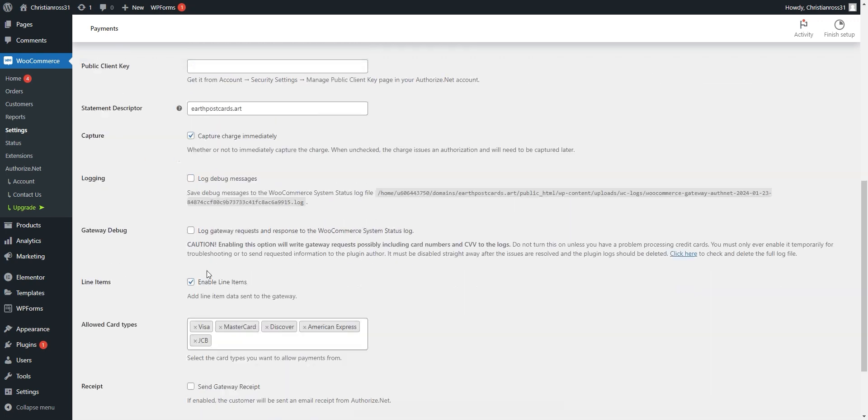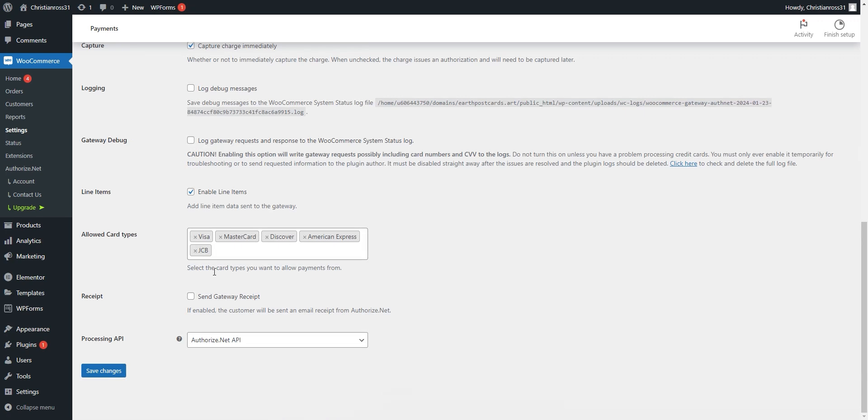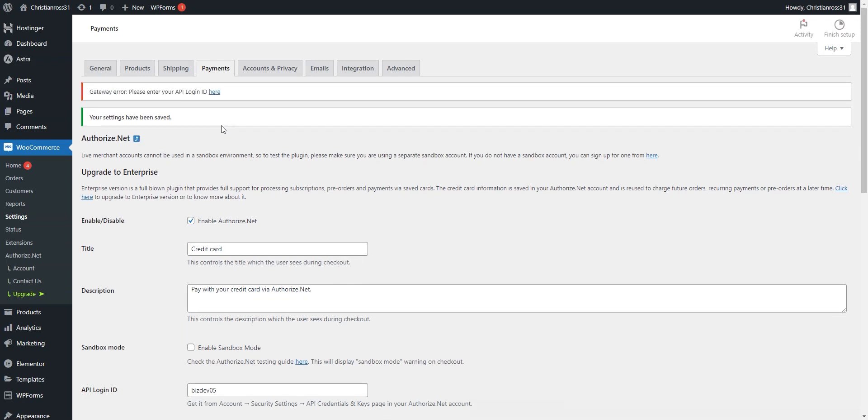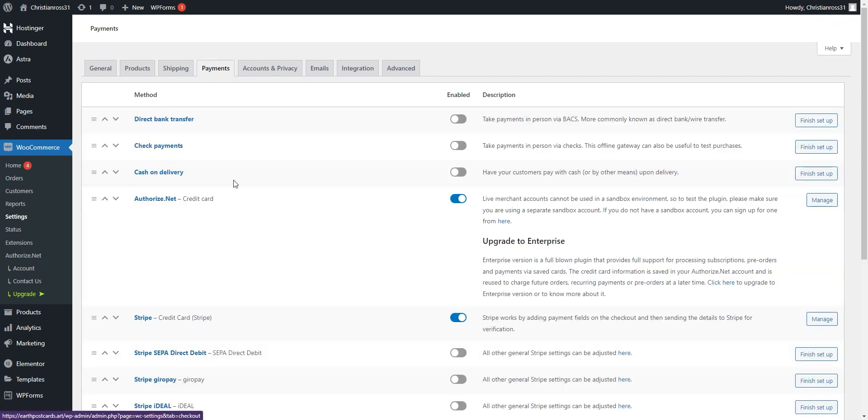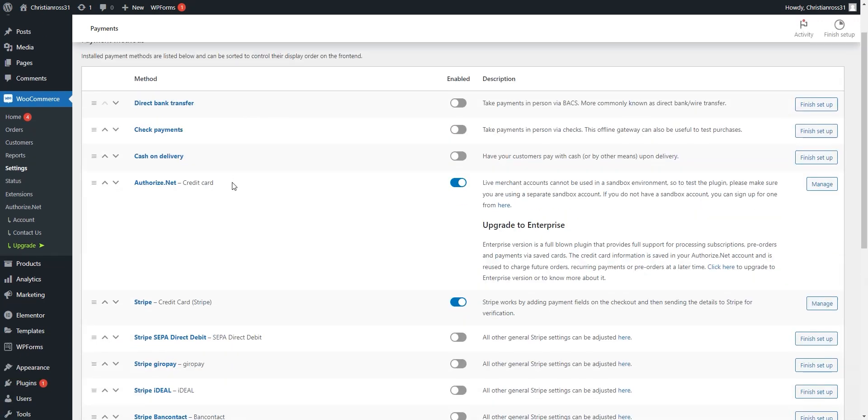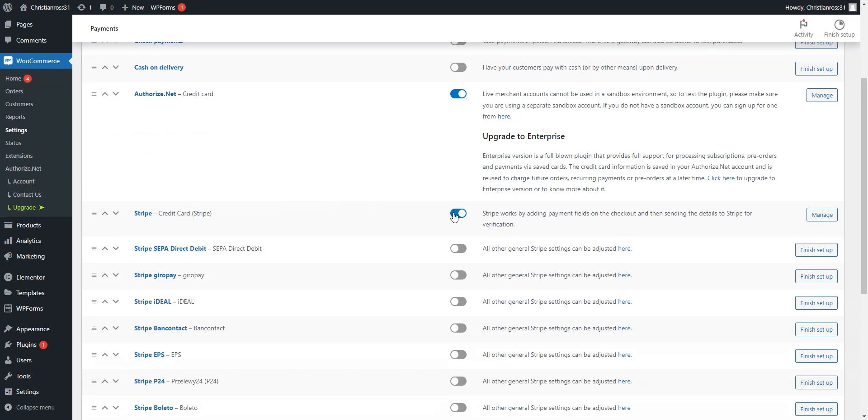Once entered, we will scroll all the way to the bottom of the screen and select Save Changes. From there, we will go back to Payments and we will disable our old processor, which in this case is Stray.